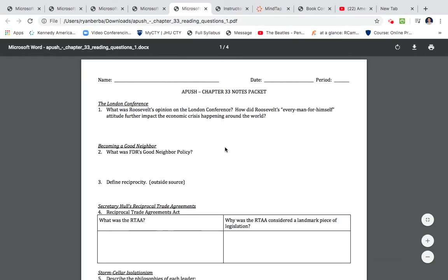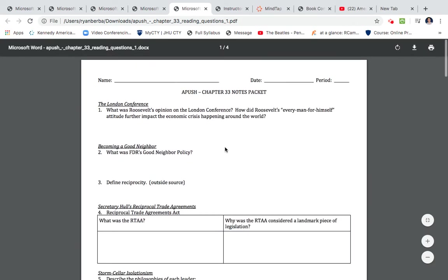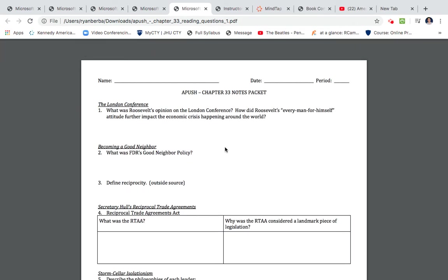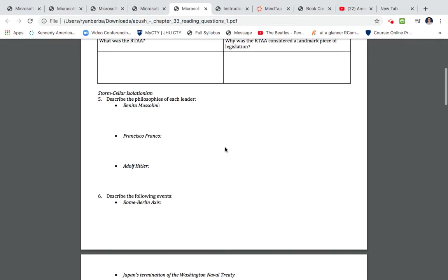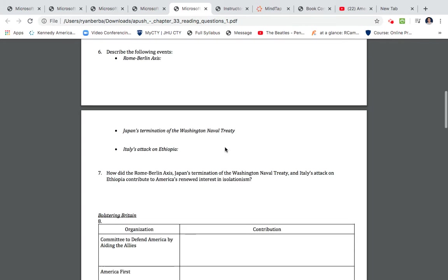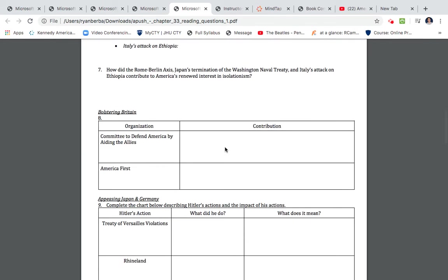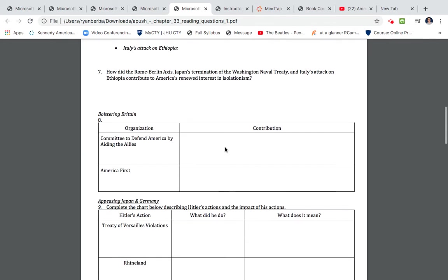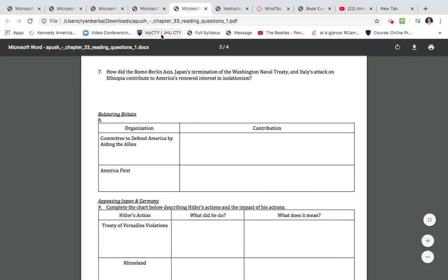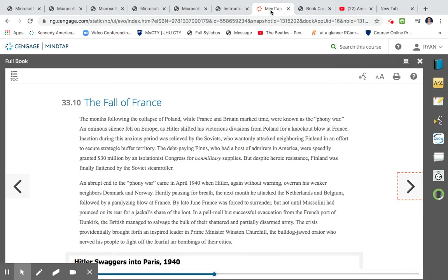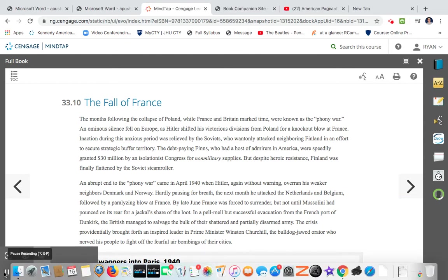All right, this is part two of chapter 33 of the American Pageant. The first question that we will focus on, so we're going to start off with the 33.1, the fall of France.